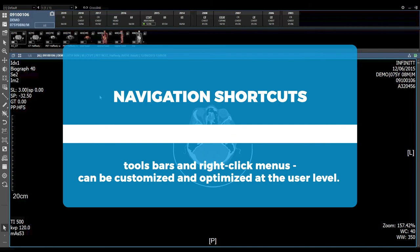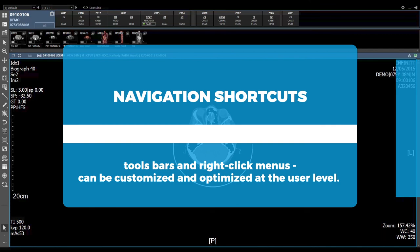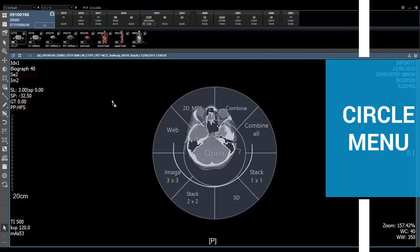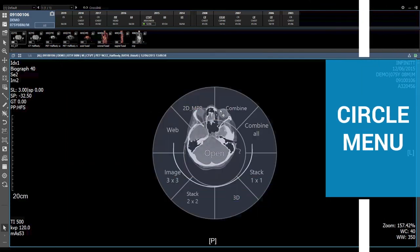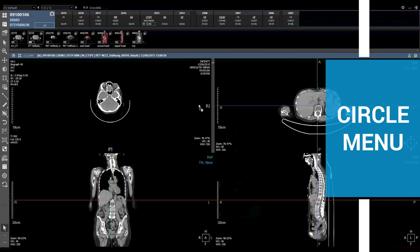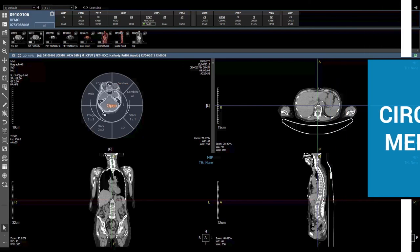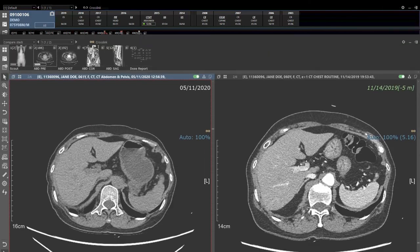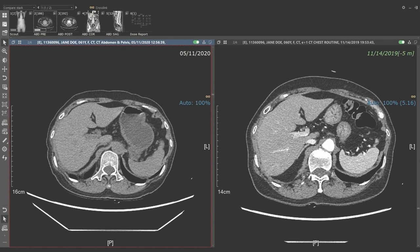Navigation shortcuts, toolbars, and right-click menus can be customized and optimized at the user level. An advanced tool called Circle Menu allows you to apply frequently used layouts and view modes by simply dragging and dropping images onto the appropriate position on the viewer.